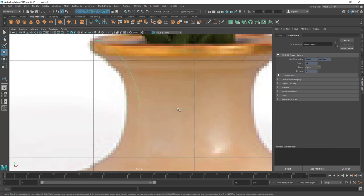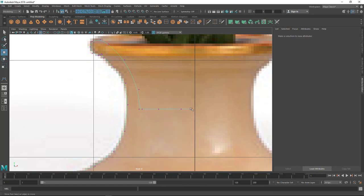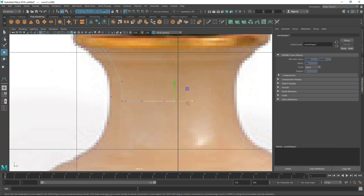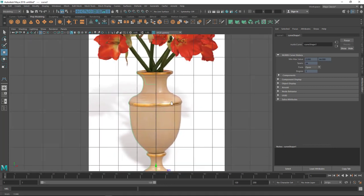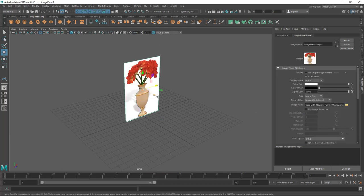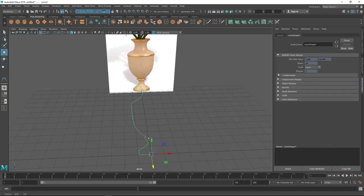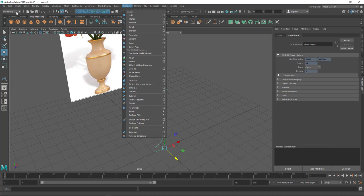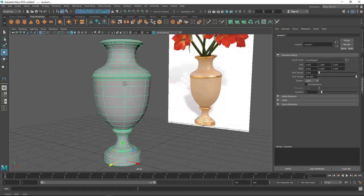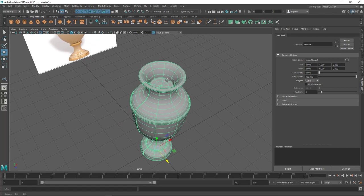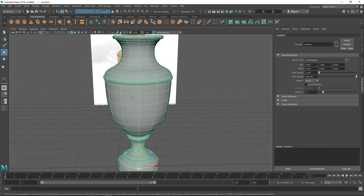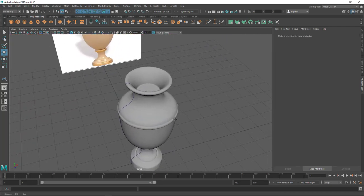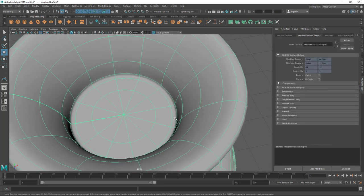Now I'll snap the last point and press Enter to actually create the curve. I'll go into Control Vertex mode by right-clicking, select the vertex, hold X, and move it along the axis to snap it to center. Now I'm going to use the Revolve tool to get the 3D model. Let's move the image backward, select the curve, go to Surface and make sure you're in the Modeling menu set. Go to Revolve and you get the vase. I'm going to set sections to about 12 to get good dense loops.